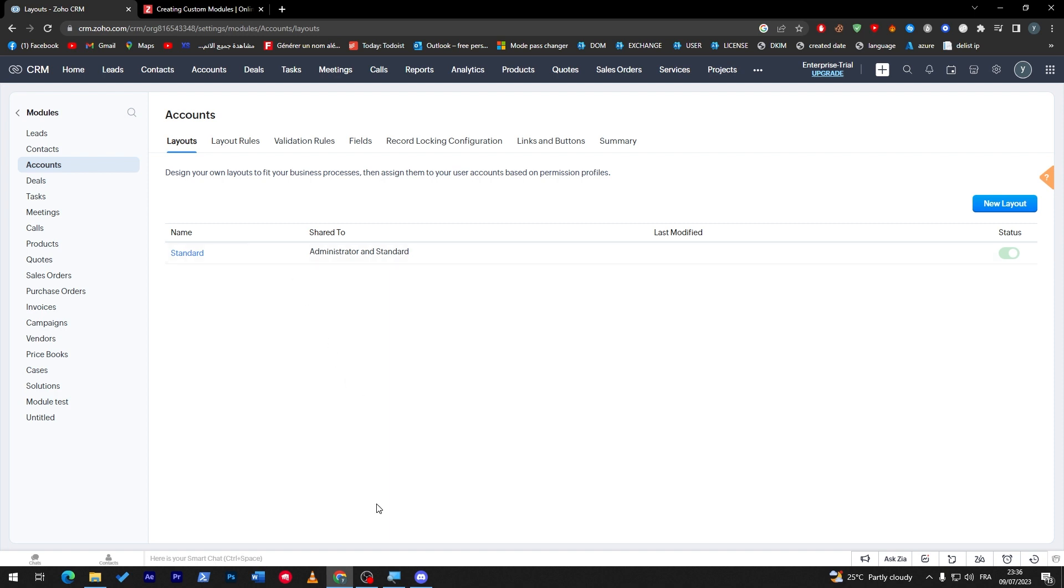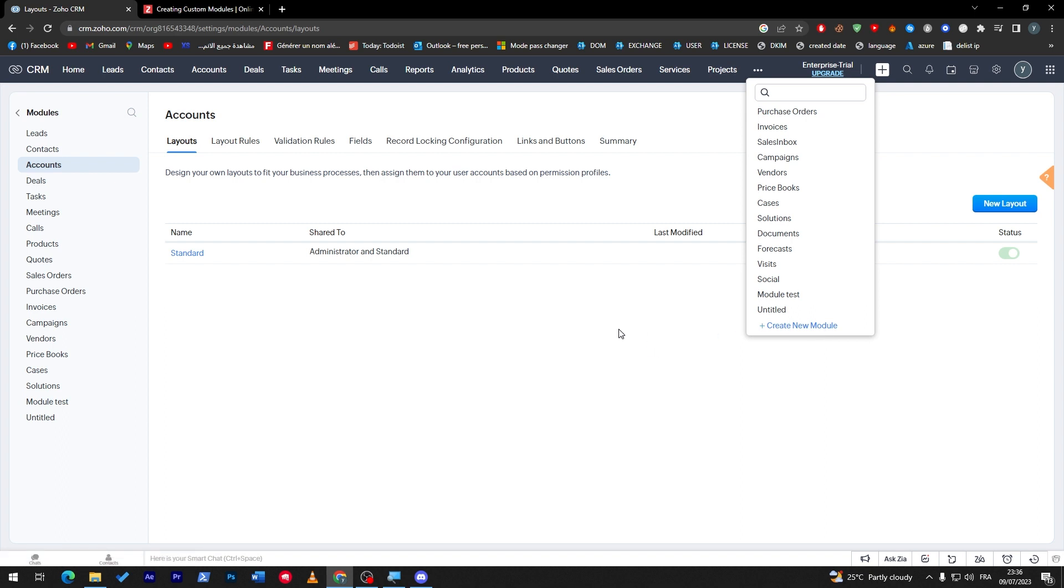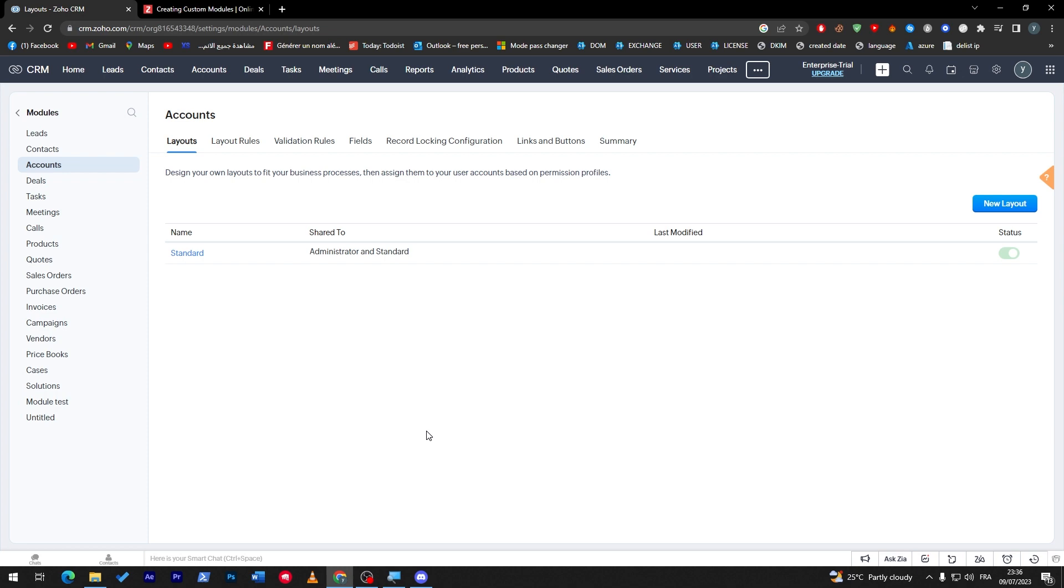That was it for Zoho CRM and how to create custom modules. It was as simple as that. You just have to go to your account, click here into these other modules, and then create a new module. You just have to design it, put the fields, customize it as you like, and you will have everything ready to go. Thank you a lot for watching, and see you in the next tutorial. Bye bye.